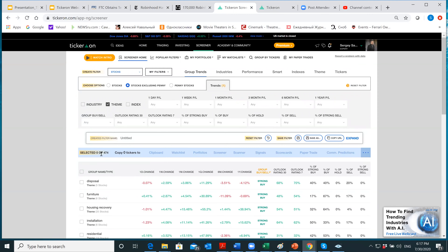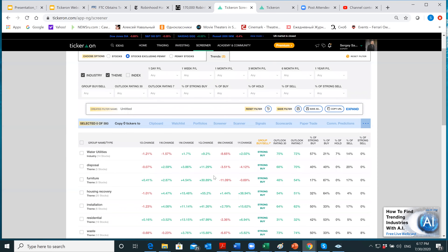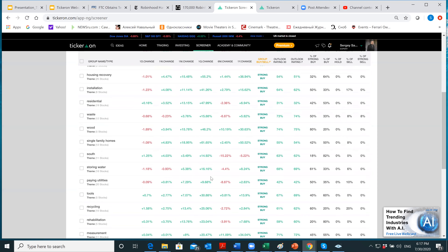The table shows one-day change, one-week change, one-month, one-quarter, six-months, and one-year — so you can clearly see the trend. For example, there's a tools theme with five stocks that never lost in a single period — isn't that amazing? You can see at a glance that it's rated Strong Buy as a group.